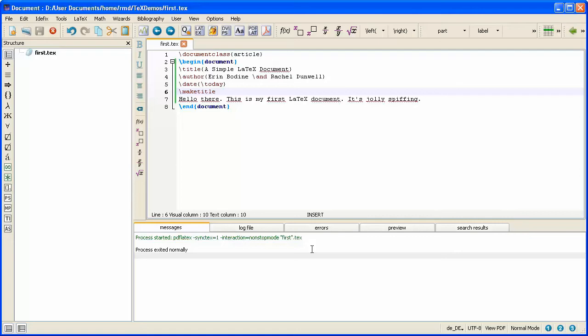This video is going to show you how to instruct LaTeX to use those packages in addition to its core set of commands. Now adding a package is something that affects the whole document and in fact affects the way LaTeX processes that document or creates that document.